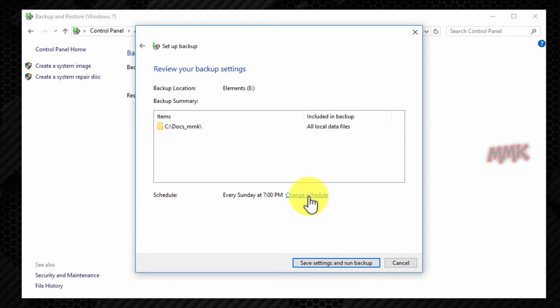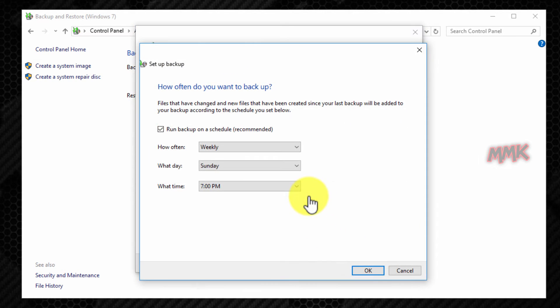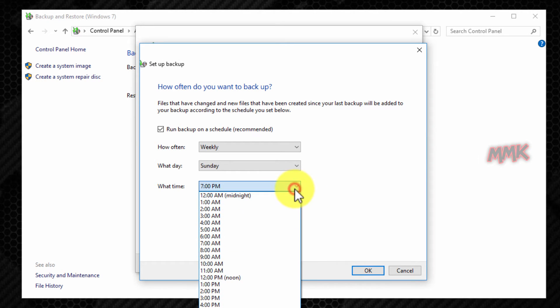From here you can set up how often you want to do the backup, but we will do it later, because you can't set a specific time from here.